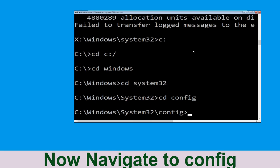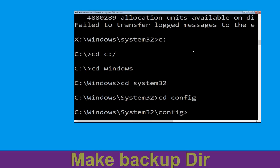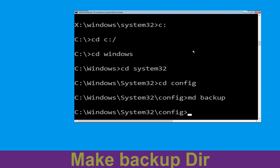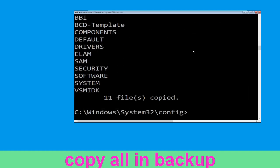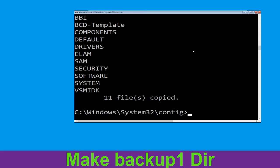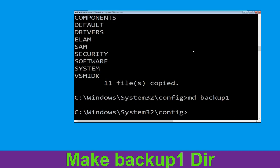Now type: cd config and simply press Enter. Now execute this command: type mkdir backup and simply hit Enter. Now execute: copy *.* backup and simply hit Enter.